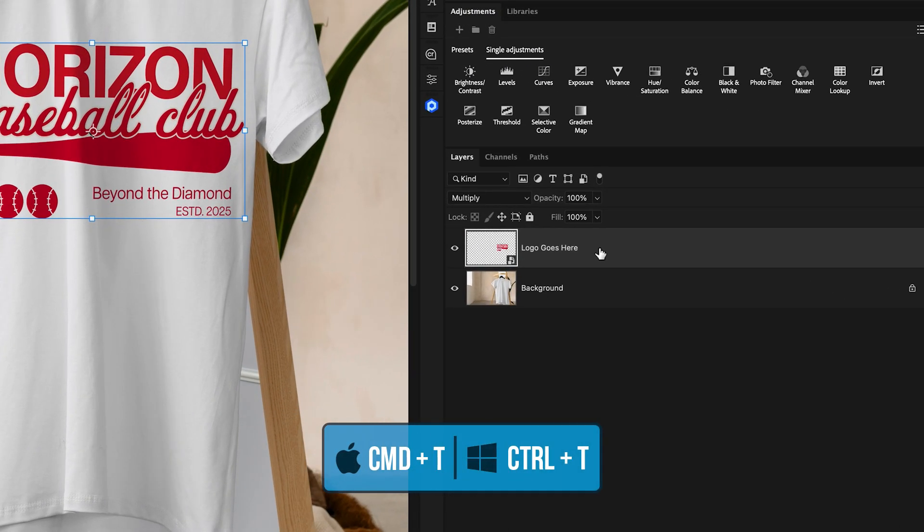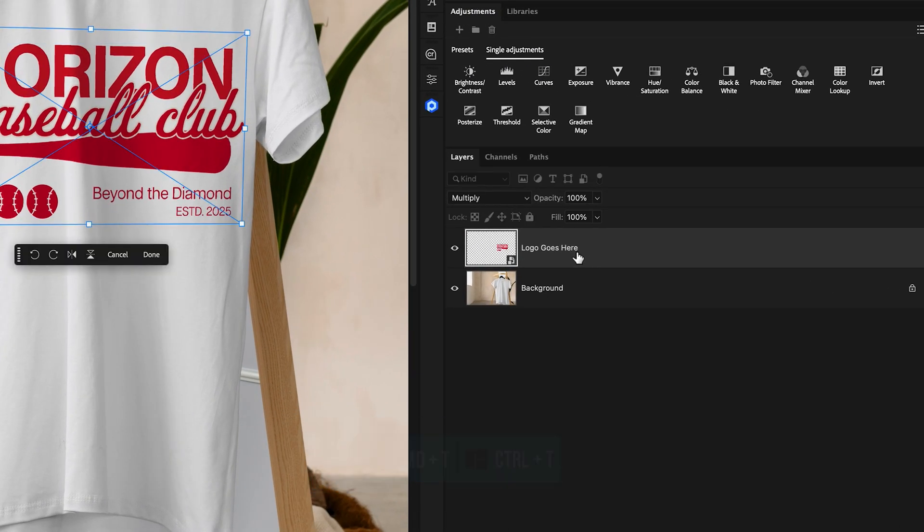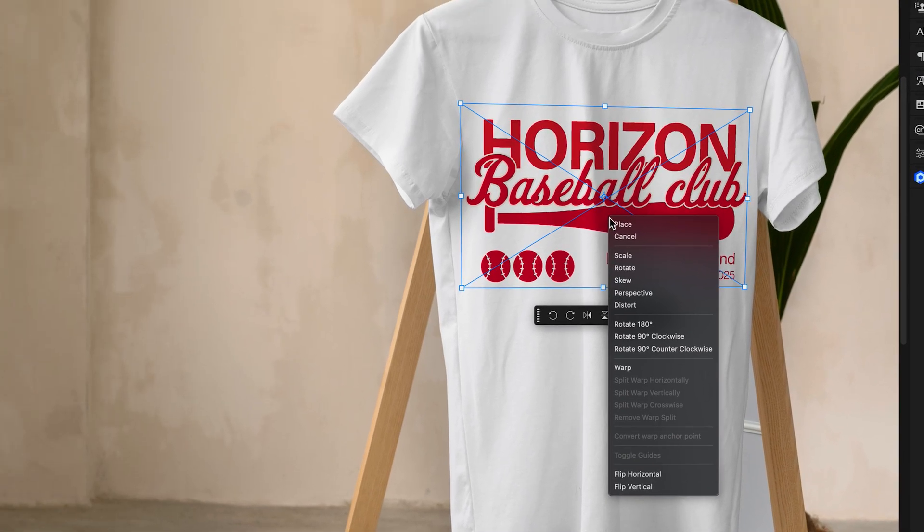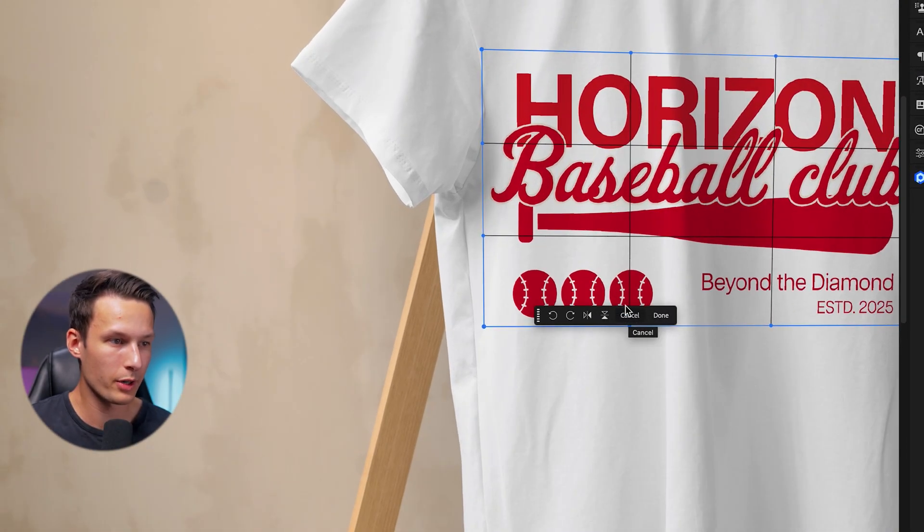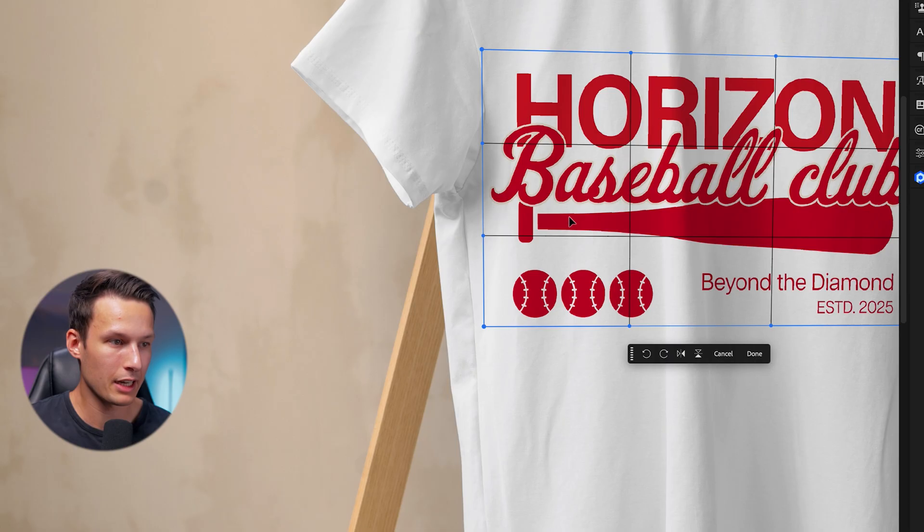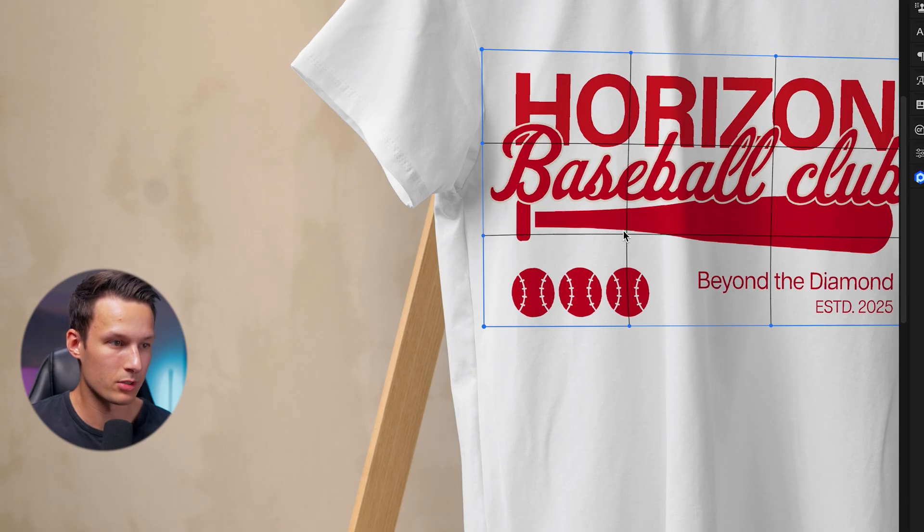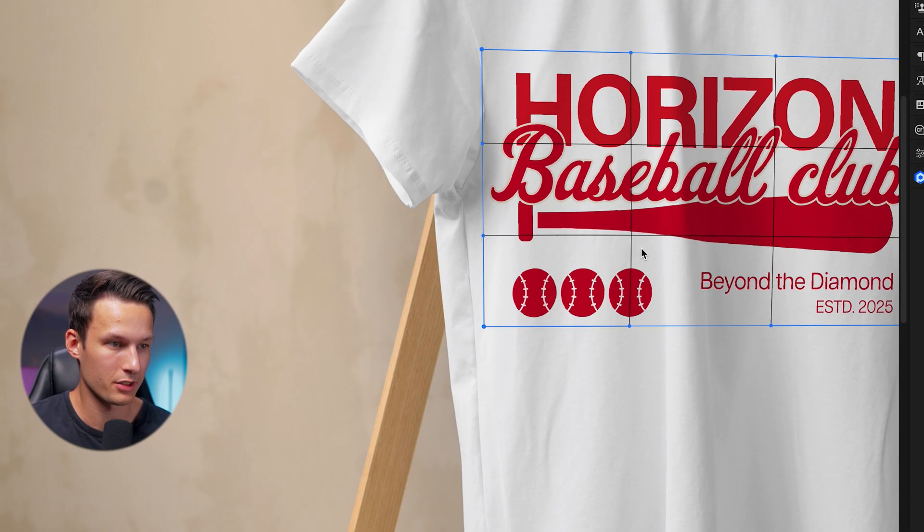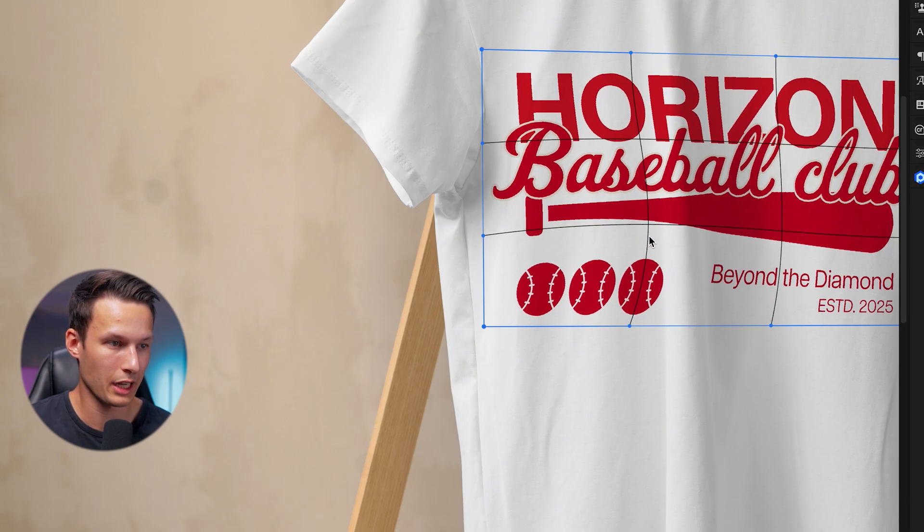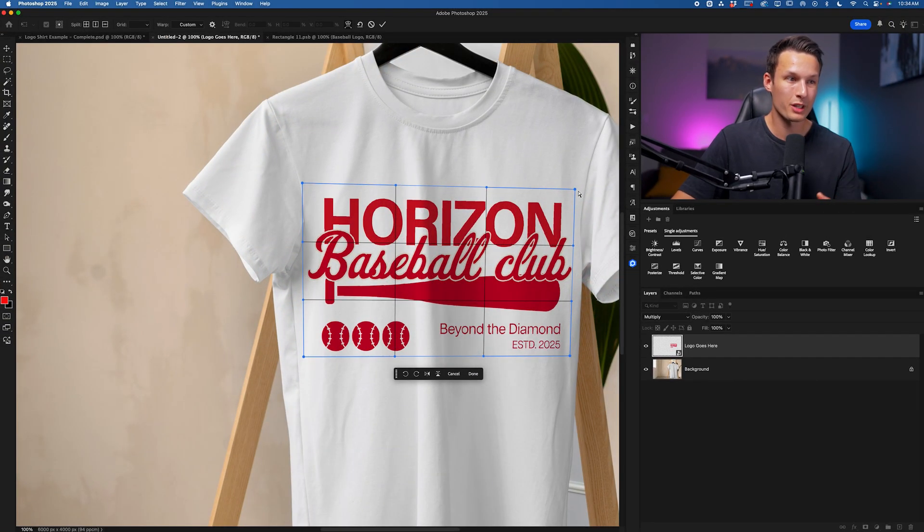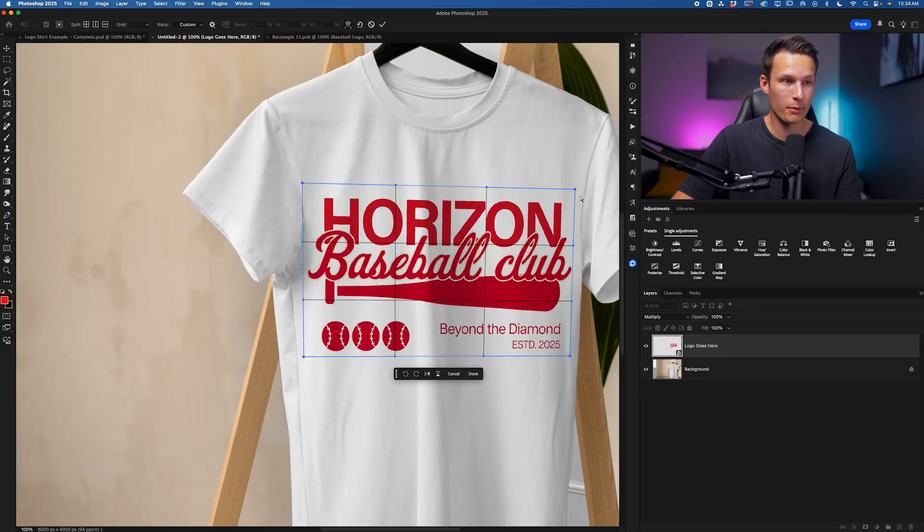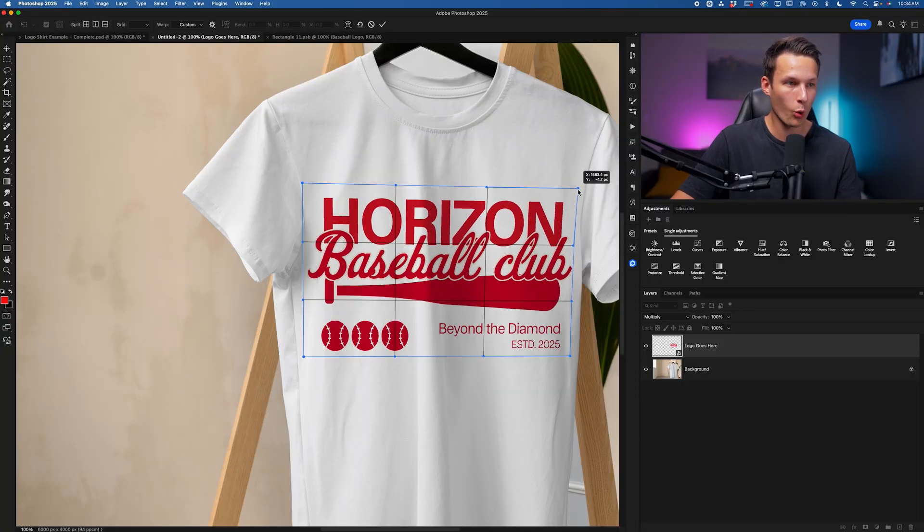I'll begin by pressing Command or Control T once again on the Logo Goes Here layer. I'll right-click and I'll go down to Warp. Now you can go and click in any of the sections here basically just to distort that logo around. But what I prefer doing for drag and drop mockups is only editing the corners for now.